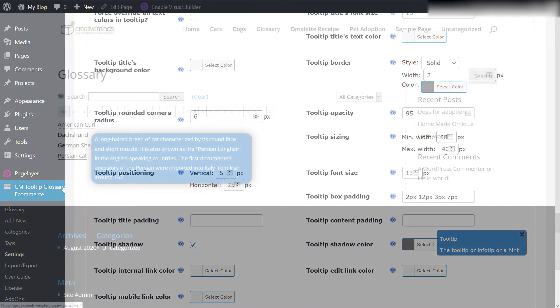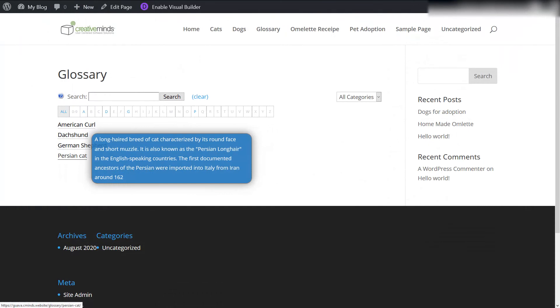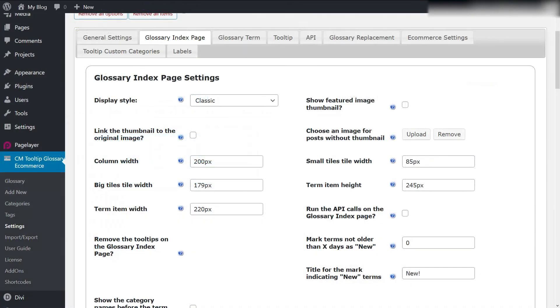You can also change the font, the close icon, the text color, and a lot more. Now that we've updated the tooltip look, let's try a new styling to the index page.